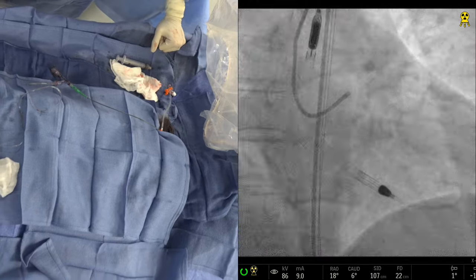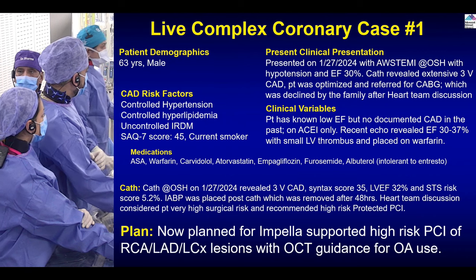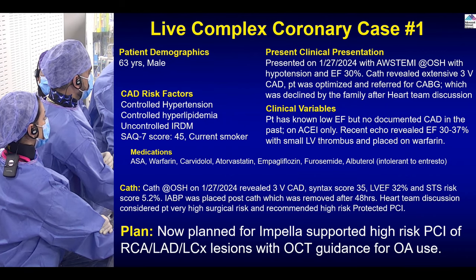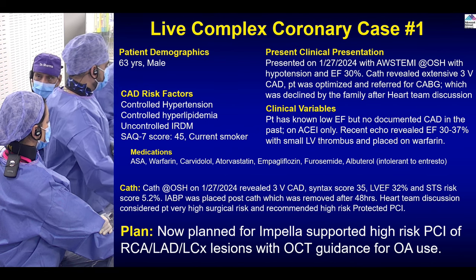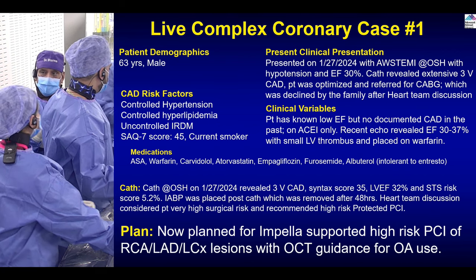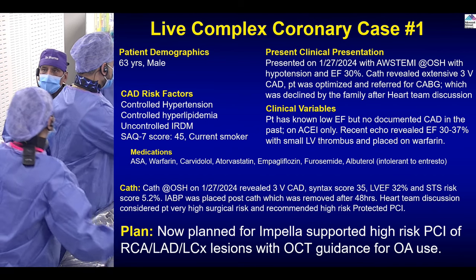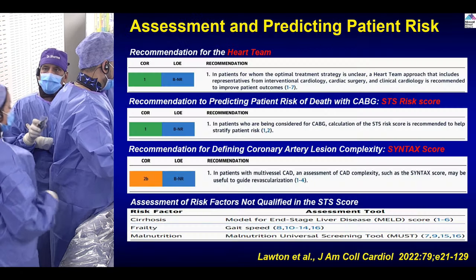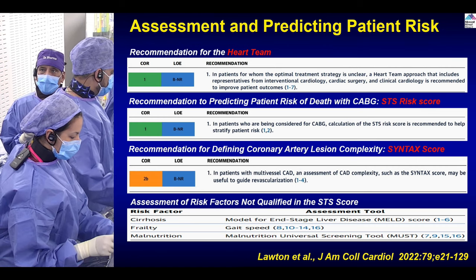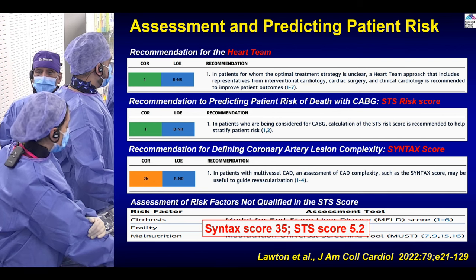Let me complete the presentation. The plan is supported high-risk PCI of multiple lesions with OCT guidance. There is calcium, but it seems on angiogram to be in the area of non-obstruction — ectatic and calcified, but the true lesion in both circumflex and LAD is without calcium at the site of stenosis. This patient's syntax score is 35, STS was 5.2 at that time — probably lower now, around 3, since at that time the patient was near pre-cardiogenic shock with a balloon pump.